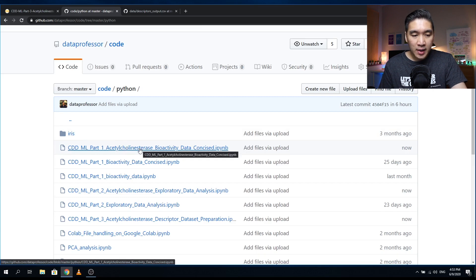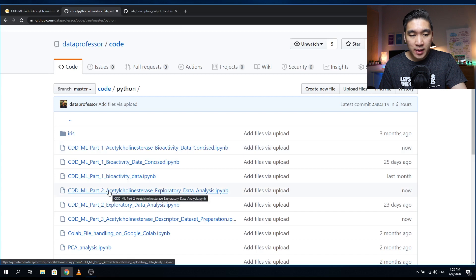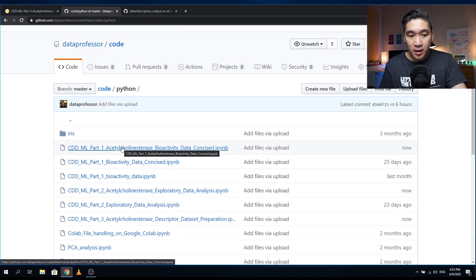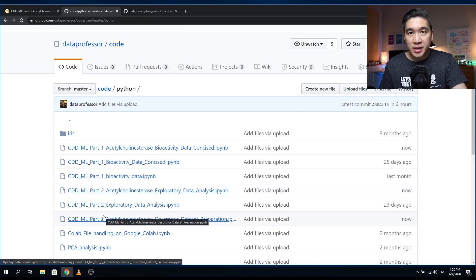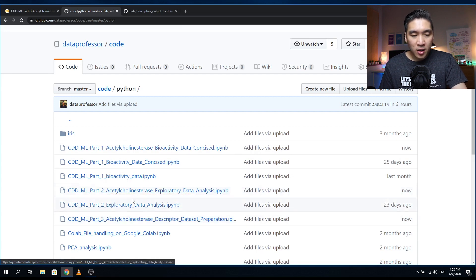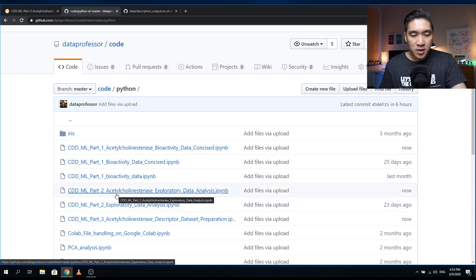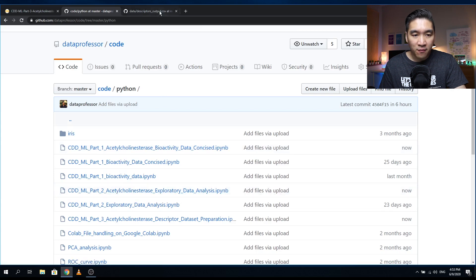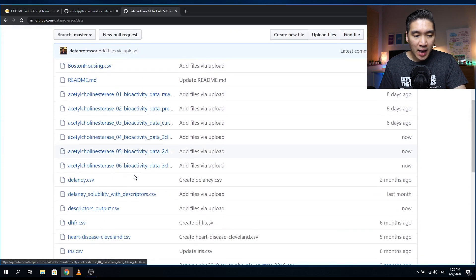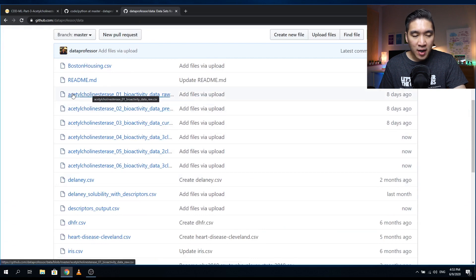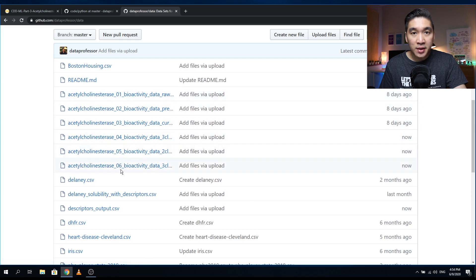Essentially what I have done is change the name of the target protein in part one and then run all of the code cells, and did the same thing with part two by taking in the output from part one. I then exported the files from part two and used them for part three. The exported data from parts one and two will be provided on the Data Professor GitHub in the data directory — six additional files containing the name acetylcholinesterase 01 through 06.